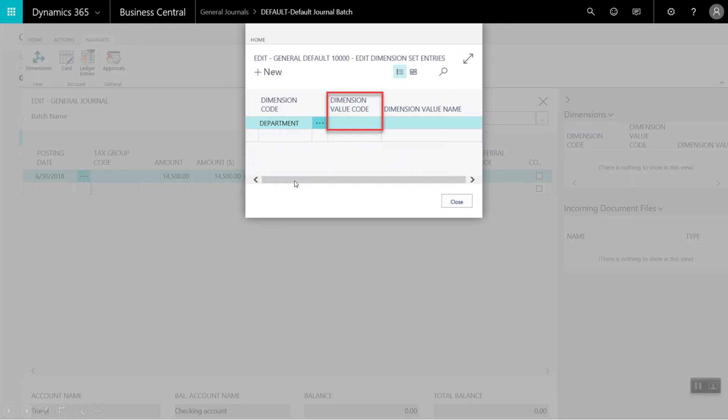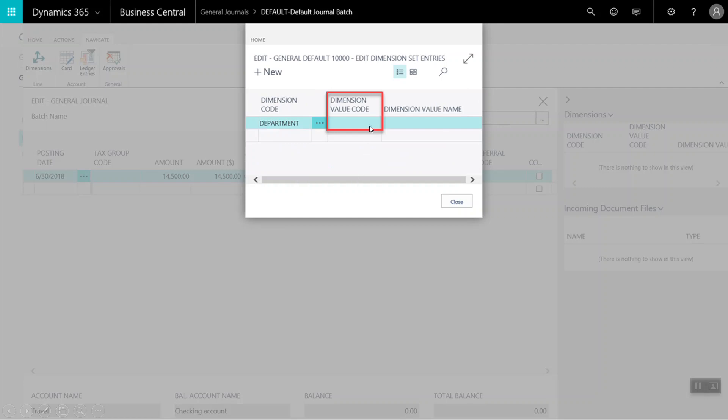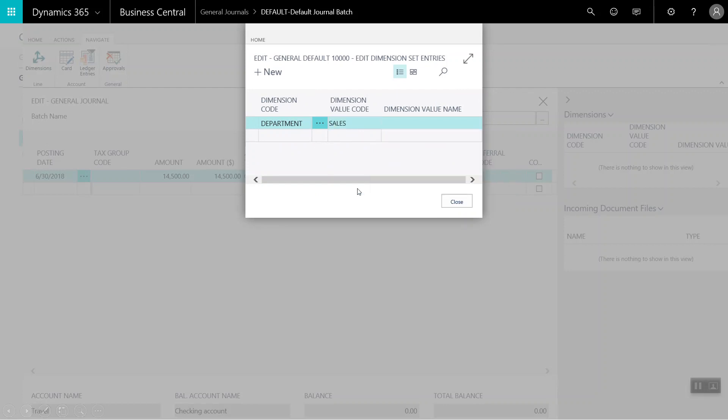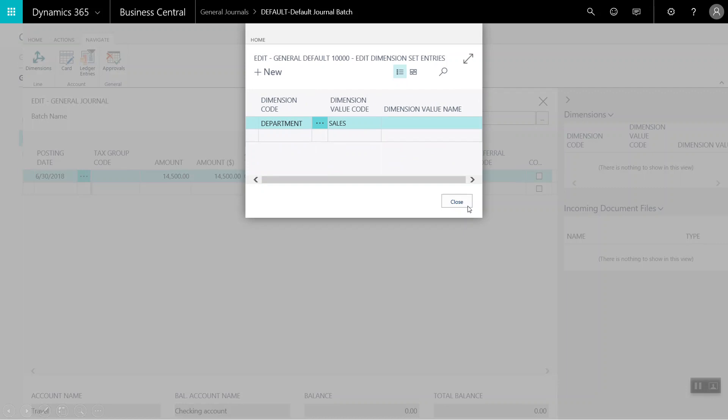Next, we will click on the dimension value code and we will choose sales from our drop-down list. Now that we have coded our journal line to the sales department, this department tag will follow the transaction to the general ledger, which allows us to report upon this category. So I will select close.